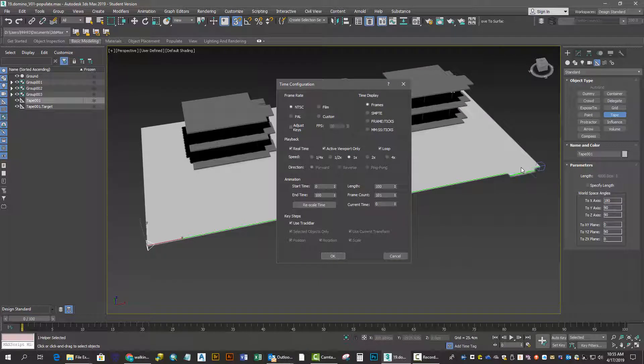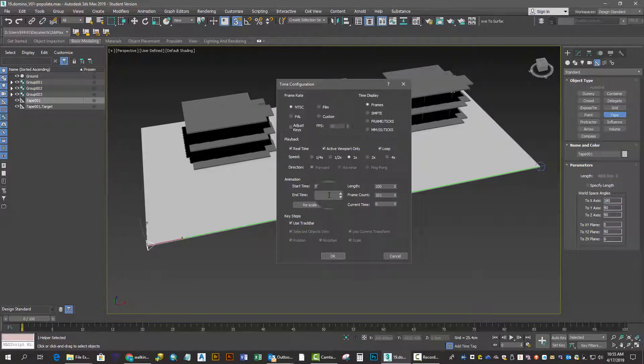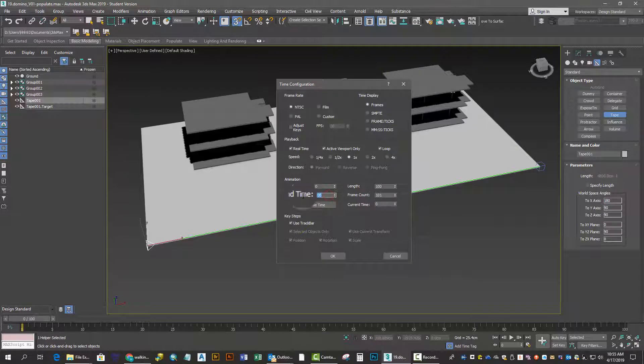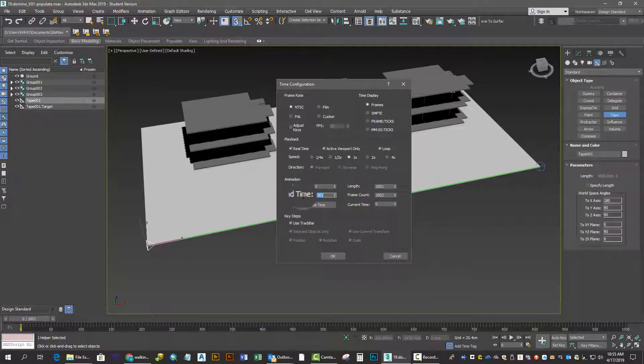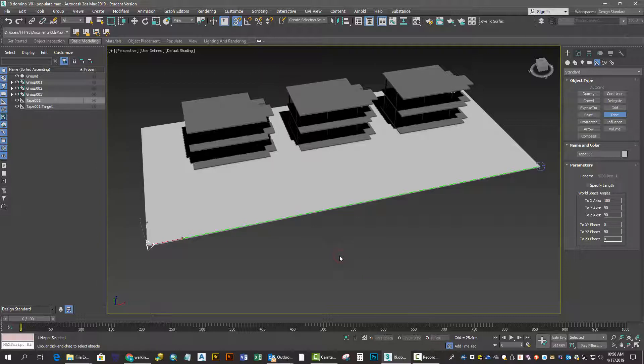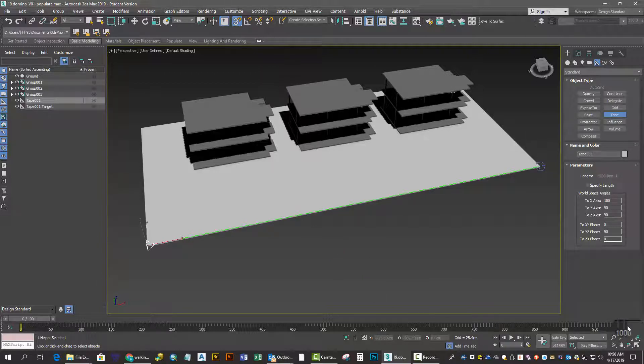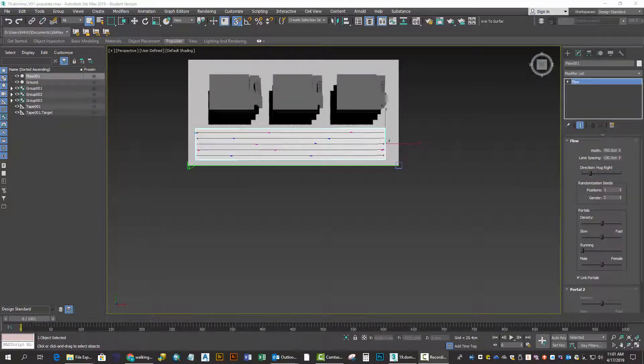I set the time configuration at about 1000 frames, taking into consideration the rate at which people move, which for us is about 4.67 cm per frame. You can see that the time model now is at 1000.